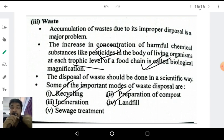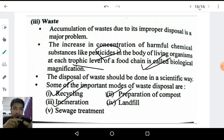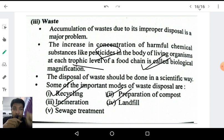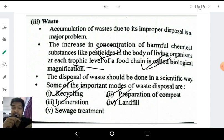This completes our chapter 'Our Environment' — a small chapter covering three topics: classification of waste, food chain and food web, and major environmental concerns. Please check the description box for the link to my Telegram channel and PDF of handwritten notes. If you liked this video, please like and share it with your friends, and feel free to ask queries in the comment section. See you in the next lecture on the chapter Electricity. Happy learning!